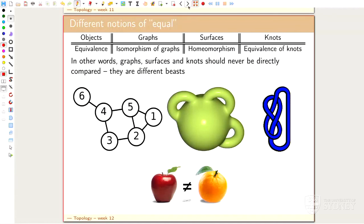I pull this one up because that's essentially what the exam will do. I have three types of objects and they are all different - please don't compare them naively. We have graphs, and the equivalence is isomorphism of graphs. We have surfaces, and for them the correct notion of equivalence was homeomorphism. And for knots, the equivalence is something else - it's neither of the others. A knot is not a graph, a knot is not a surface, a graph is not a surface. They're all different. So we are really studying three different subjects here. They all have the same type of flavor - that's why they're all bunched together under topology - but they're still formally different objects.